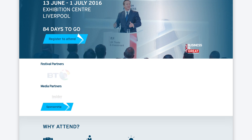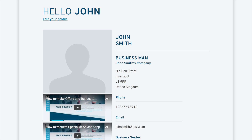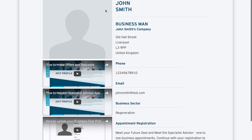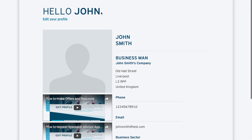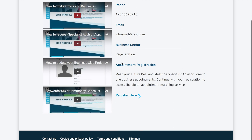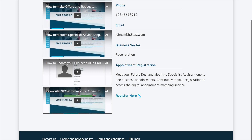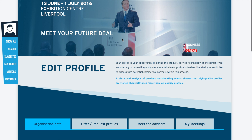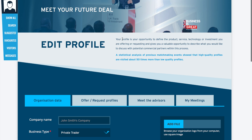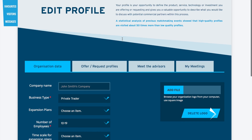To request a Meet the Specialist Advisor appointment, click on the link International Digital Matchmaking Service on your business club members profile page. The link will take you to your business profile page which contains the details that you have provided previously.